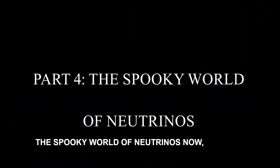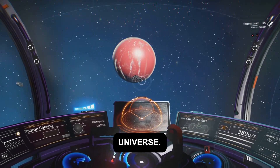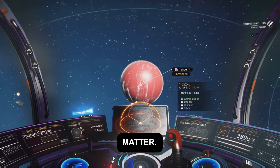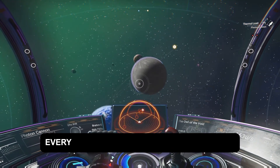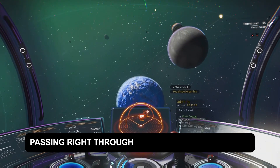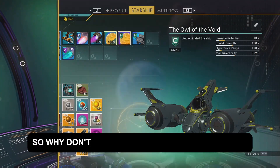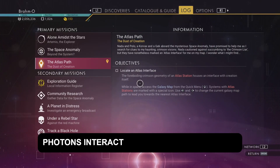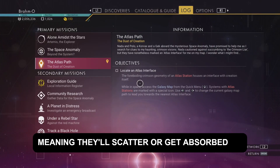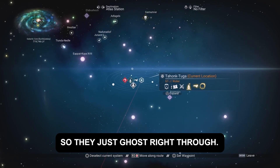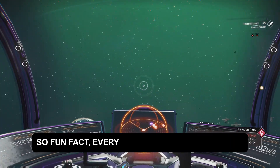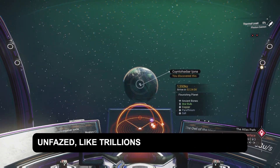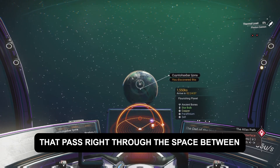Part four: the spooky world of neutrinos. Time for neutrinos — the real ghost particles of the universe. Unlike photons, neutrinos barely interact with matter. They're neutral, they have almost no mass, and they zip through everything — even the densest stars and planets — without flinching. Every second, trillions of neutrinos are passing right through your body like you don't exist. Why don't photons pass through stuff like neutrinos? Photons interact with charged particles, meaning they'll scatter or get absorbed by matter. Neutrinos, being neutral, only interact with the weak nuclear force, so they just ghost right through — like trillions of subatomic bullets passing through the space between your atoms.